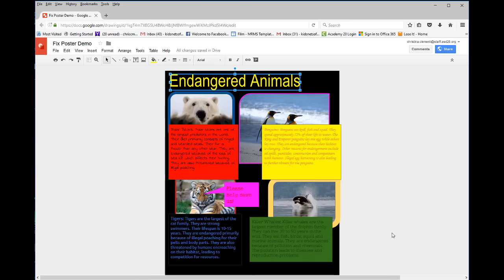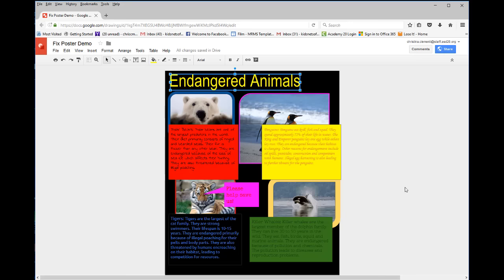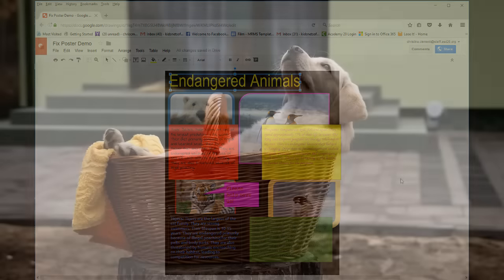These are just a few tips on how to use the tools in Google Drawings to make it meet the needs of CARP design. If you need to research CARP design, feel free to do so. I hope you enjoy redesigning this poster because it has so many violations when it comes to CARP design.